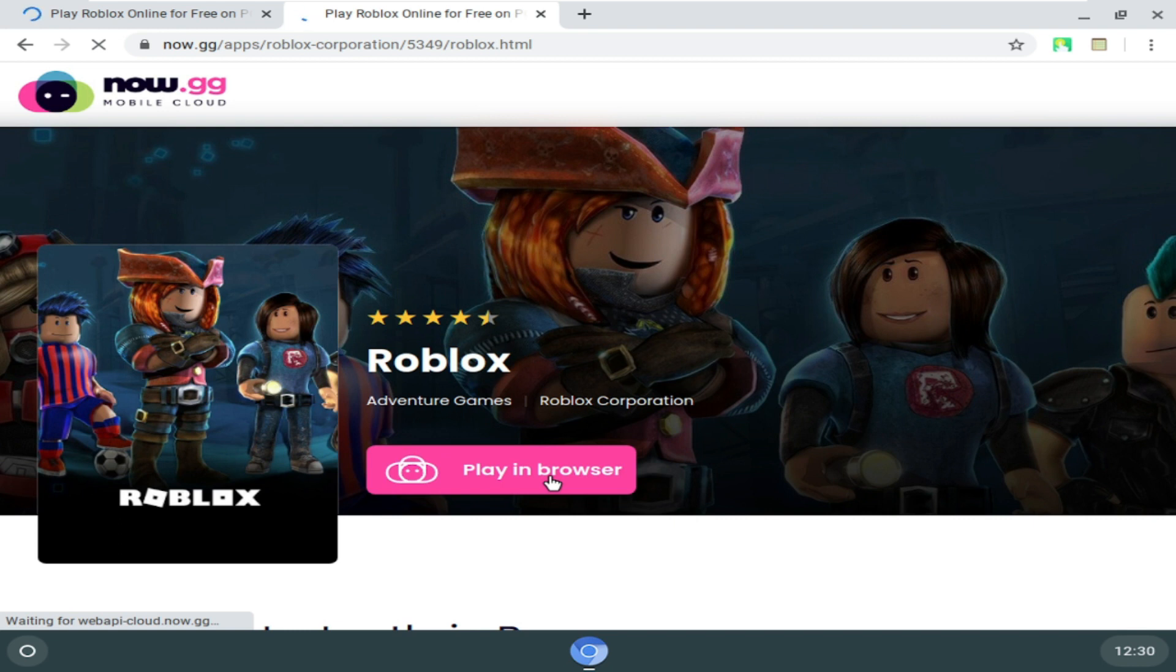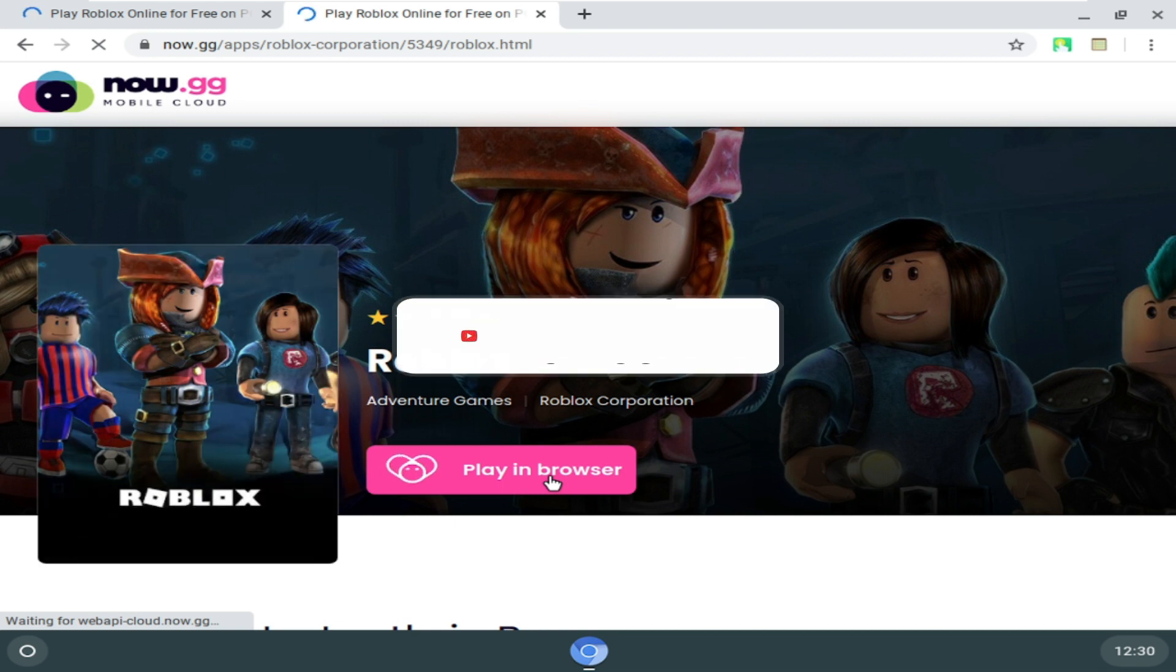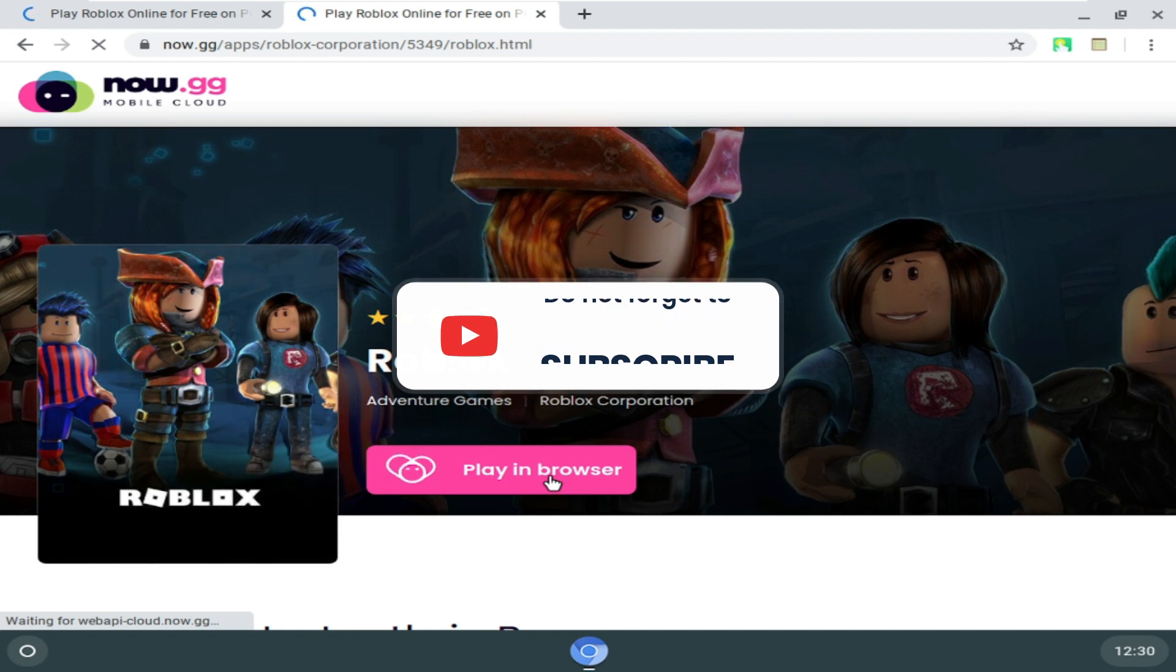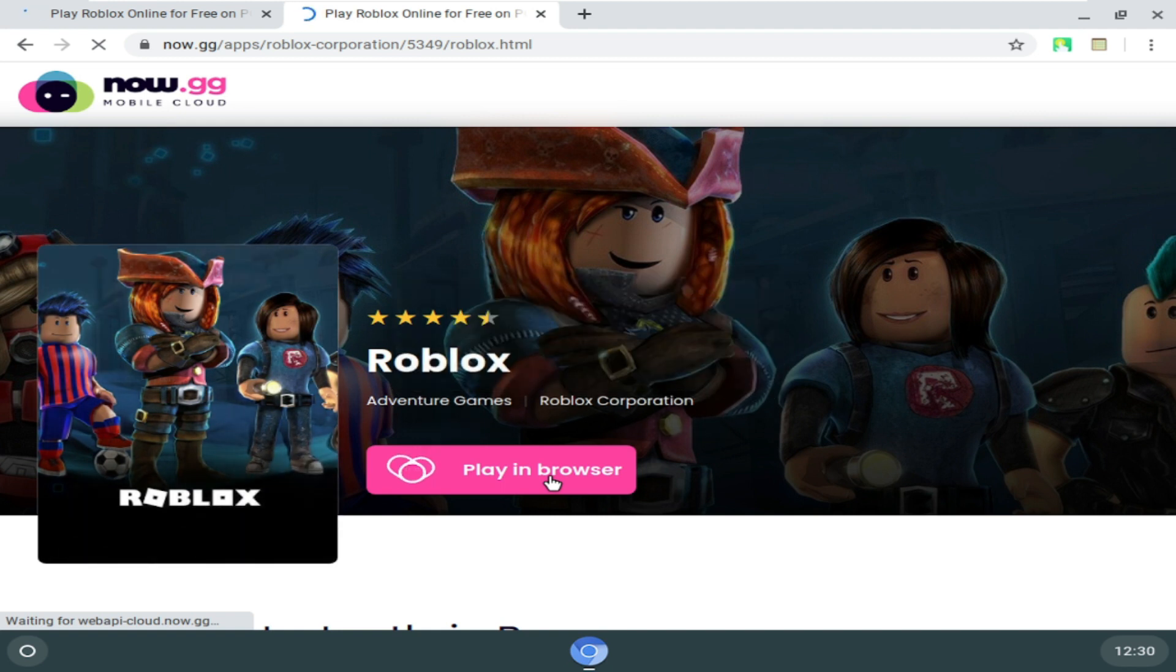So hopefully this will work for you guys, and if not, then let me know in the comment section. I will try to bring another video with a more effective solution. And if you found this helpful, please consider subscribing to the channel, like the video, and I will see you in the next session. Bye bye.